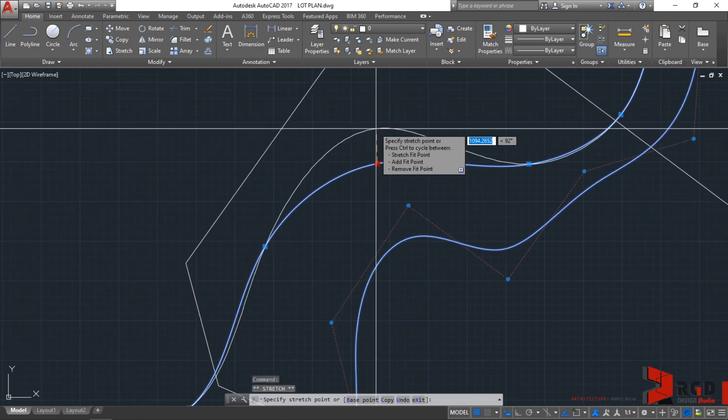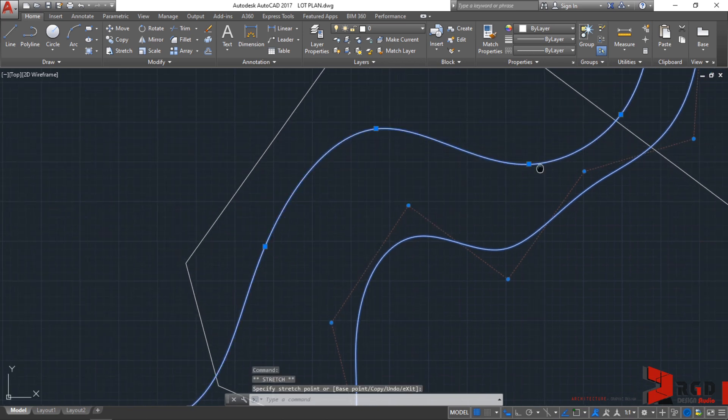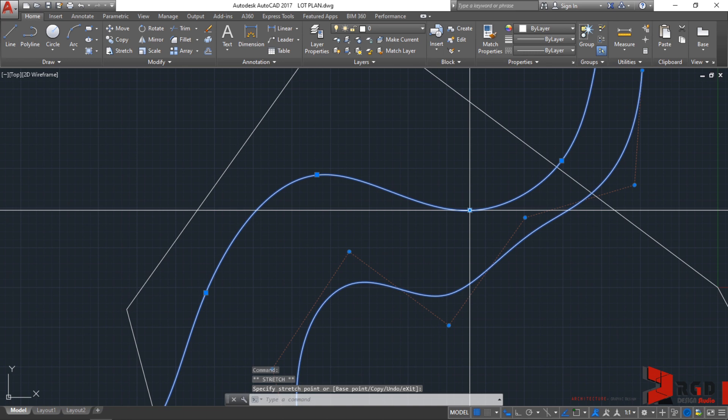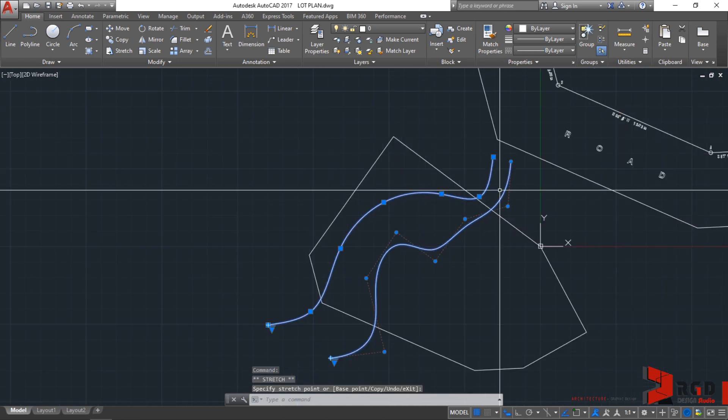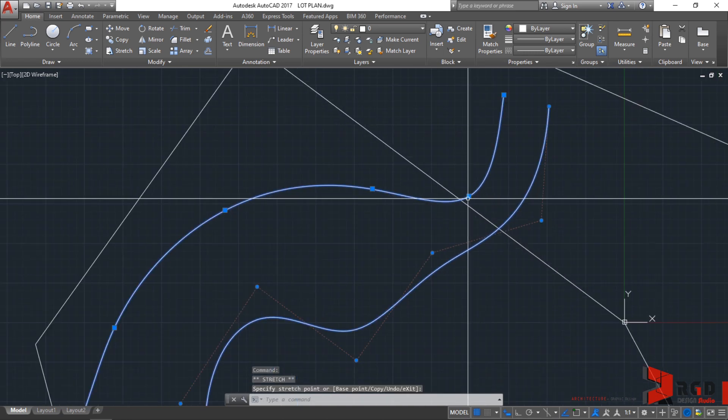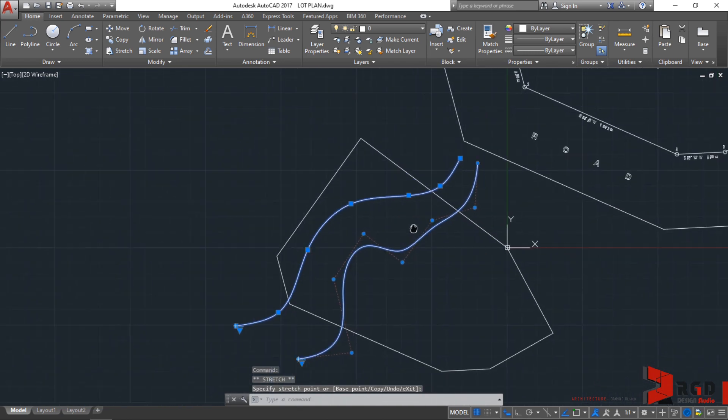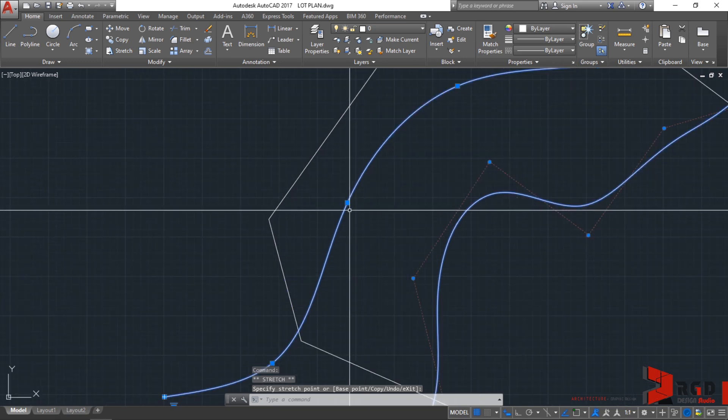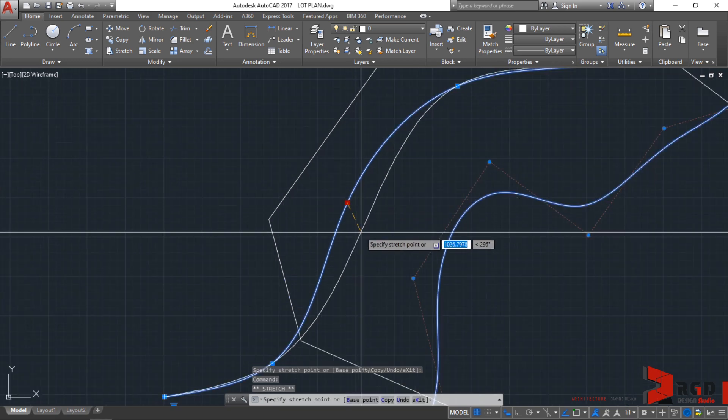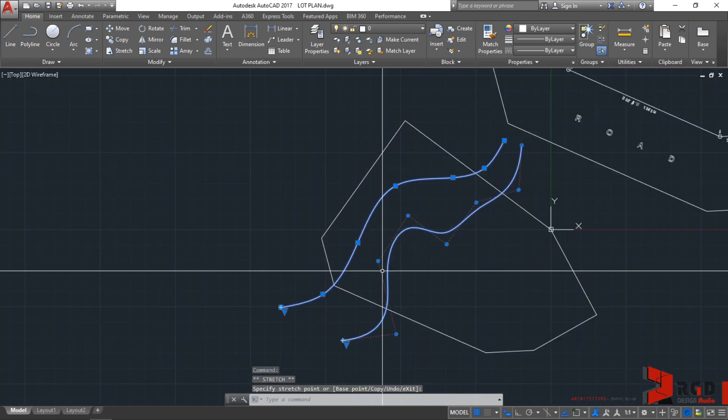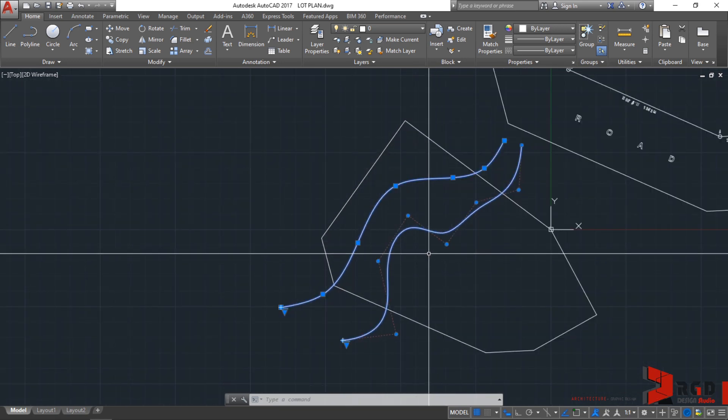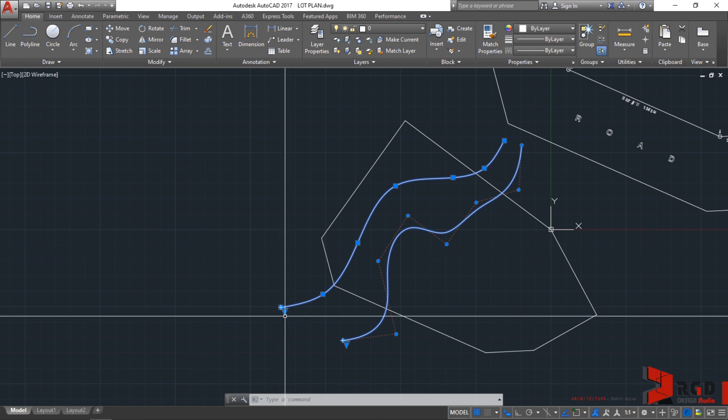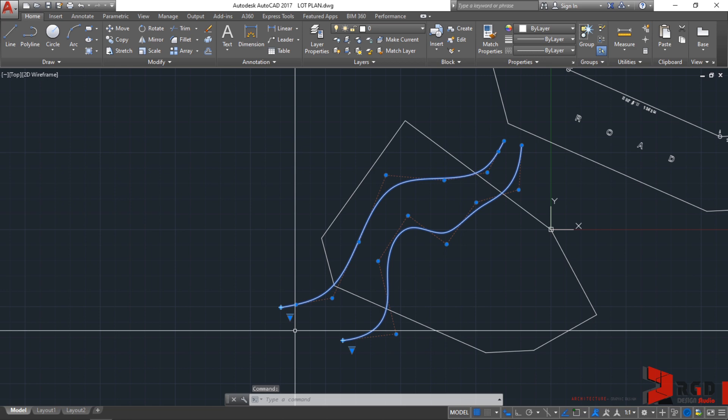We could change it also using the fit points. Fit points are square and the CV are circular. Similar with the CV spline, we could adjust also the fit points to refine our spline. Similarly, you could convert it also into a control vertices.